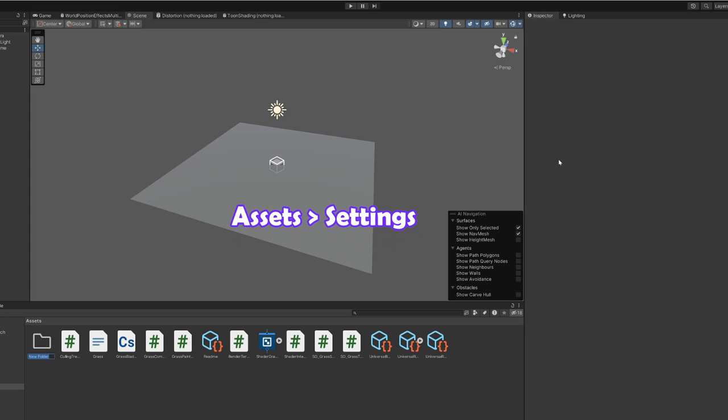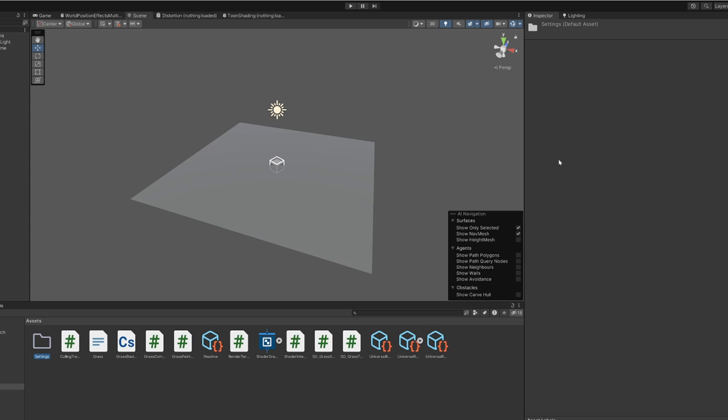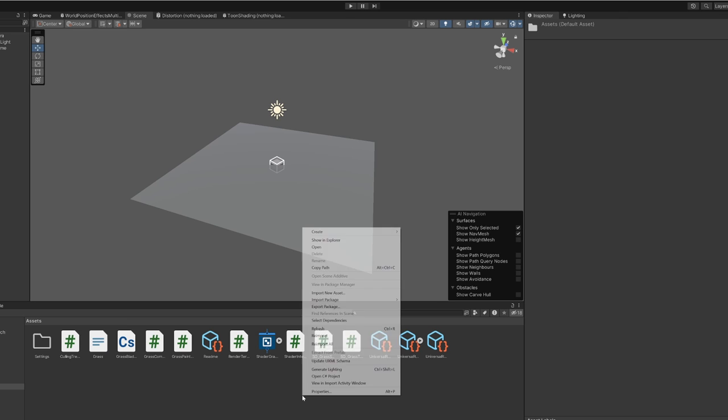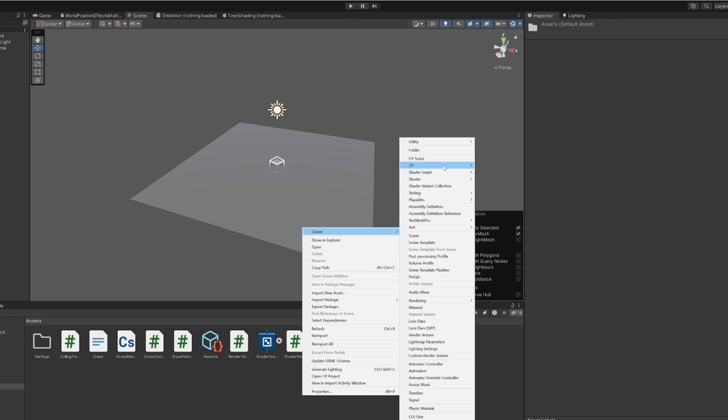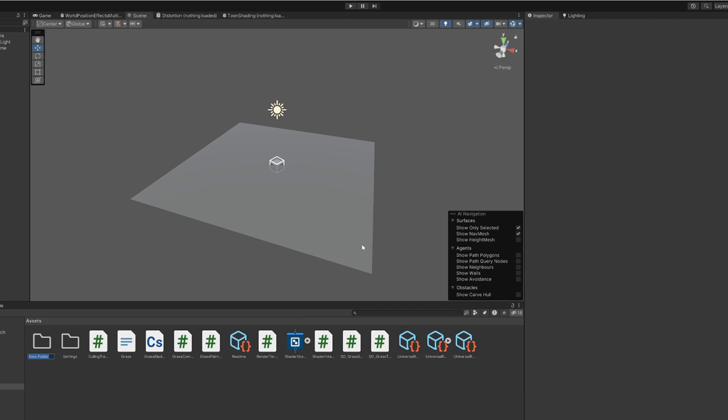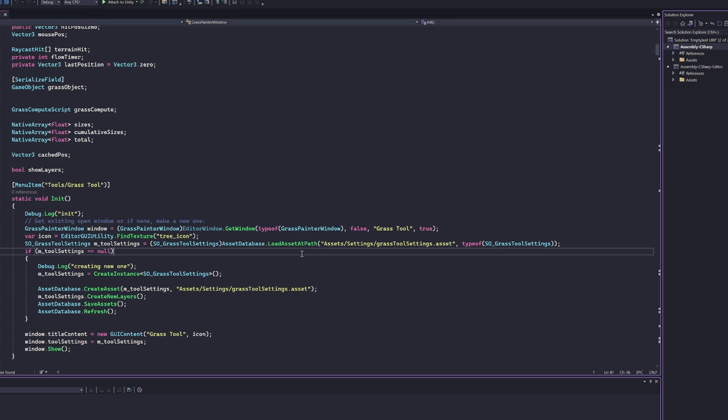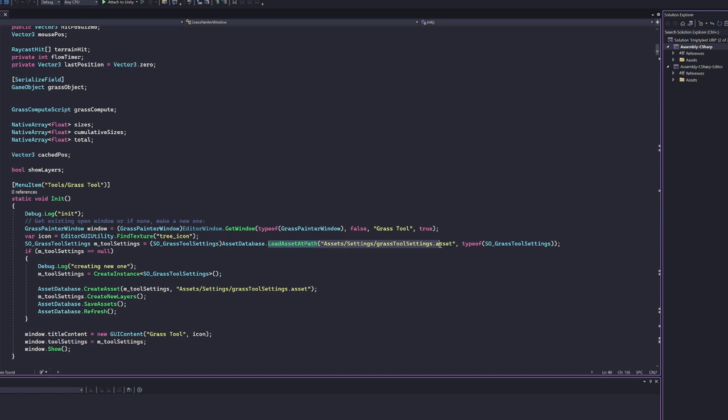The grass window tool will try to save settings in the settings folder. If you don't have this one yet, create it before opening the tool window or you will get errors. You can also change it to a different folder if you go to the init function in the grass painter window script and change these lines.